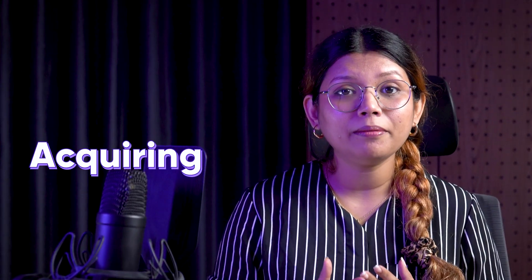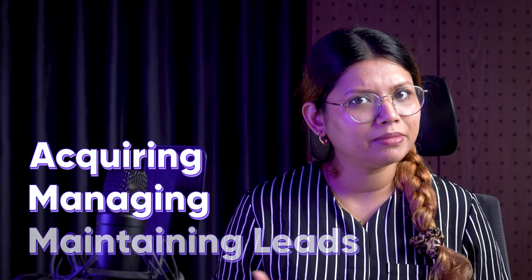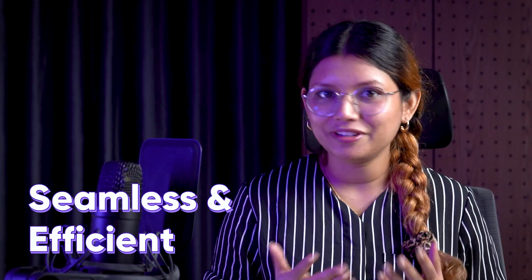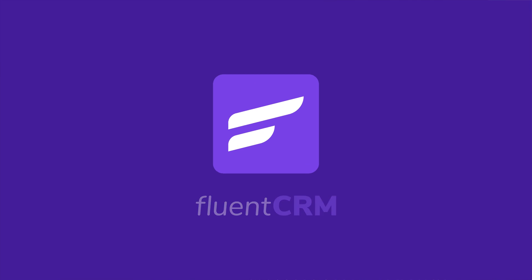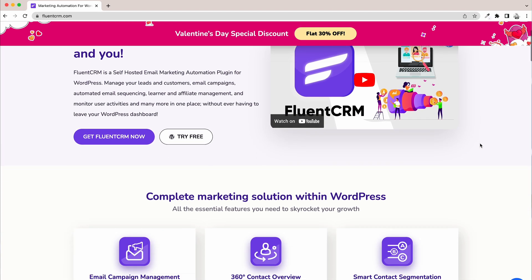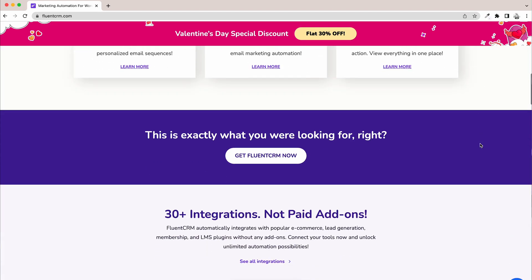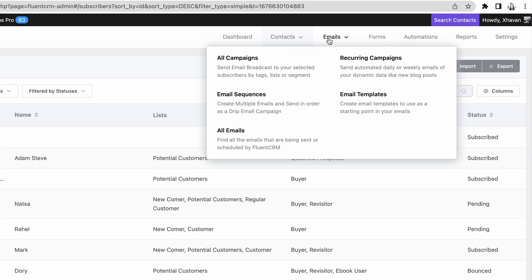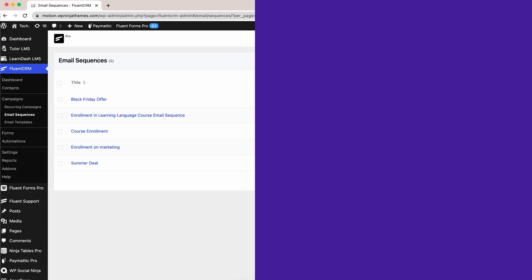If you are engaged in boosting a business, you must be actively acquiring, managing, and maintaining leads, which entails a lot of responsibilities and repetitive functions. But there is a way to make the process seamless and efficient. FluentCRM is an email marketing automation plugin designed to do just that.